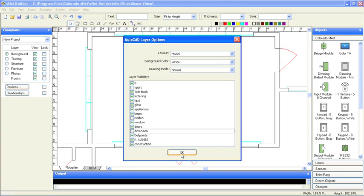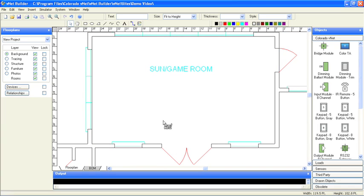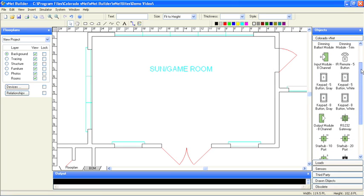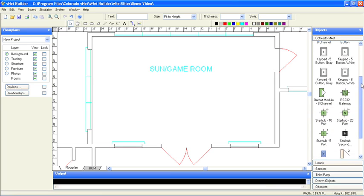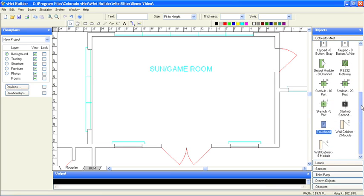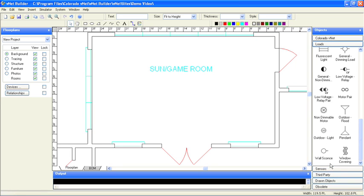On the right-hand side of the screen, you can see the objects from the VNet suite that you can pull into the floor plan. We've got dimmers, touchscreens, and touchpads, outputs, inputs, and all the VNet modules over here on the right. Down below, we've got loads, sensors, and other objects. I'm going to go ahead and open this up and choose from the starter list of load types. You can add your own to match the types you typically work with.